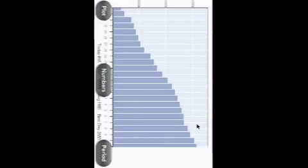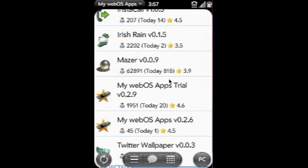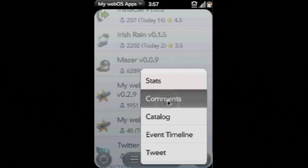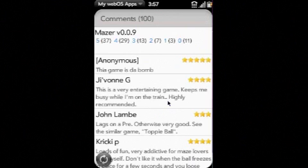Going back to the main screen, you can also look at comments on a particular application. It tells you how many five-star, four-star, three-star reviews you got, and you can scroll down and see all your different ratings and comments.